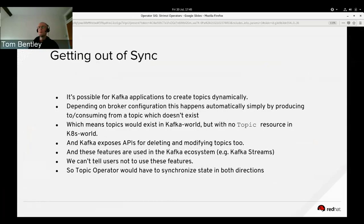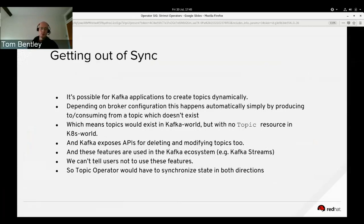We wanted to make synchronization work properly, which meant that when topics were created in Kafka we'd have to create them in Kubernetes or OpenShift as well. We ended up having to contemplate a topic operator that would synchronize topic information in both directions — bidirectional, in other words.